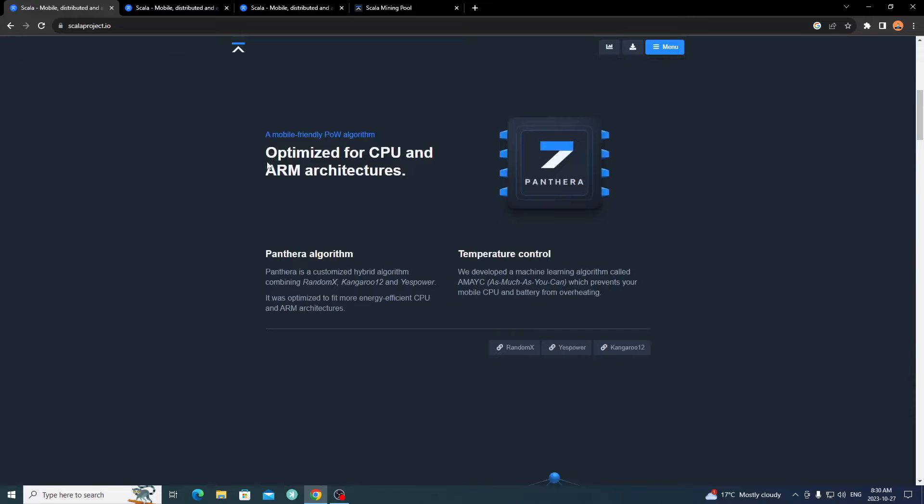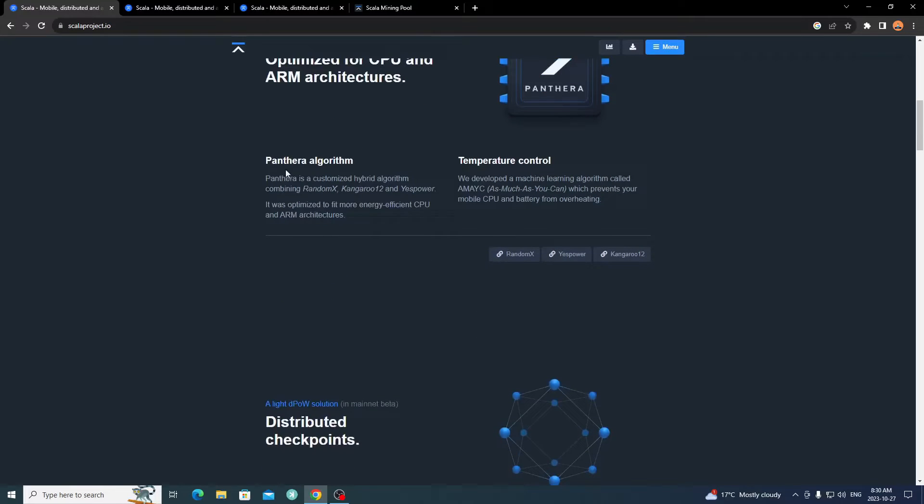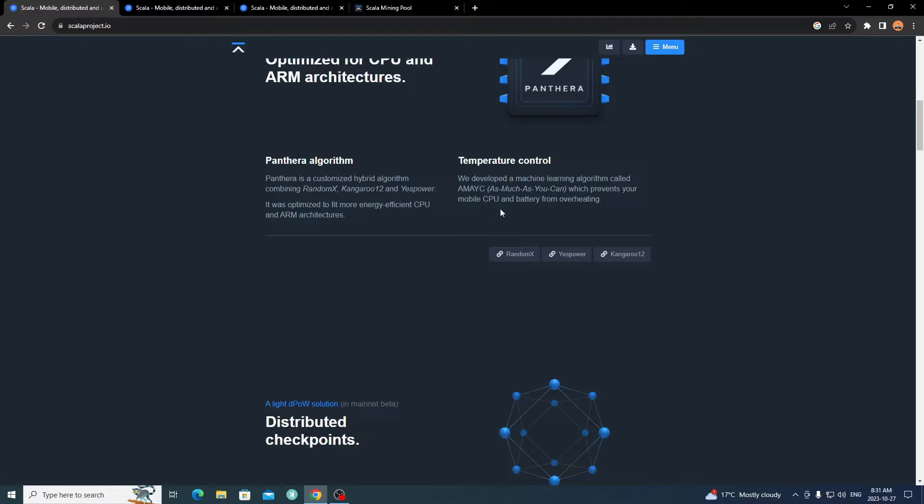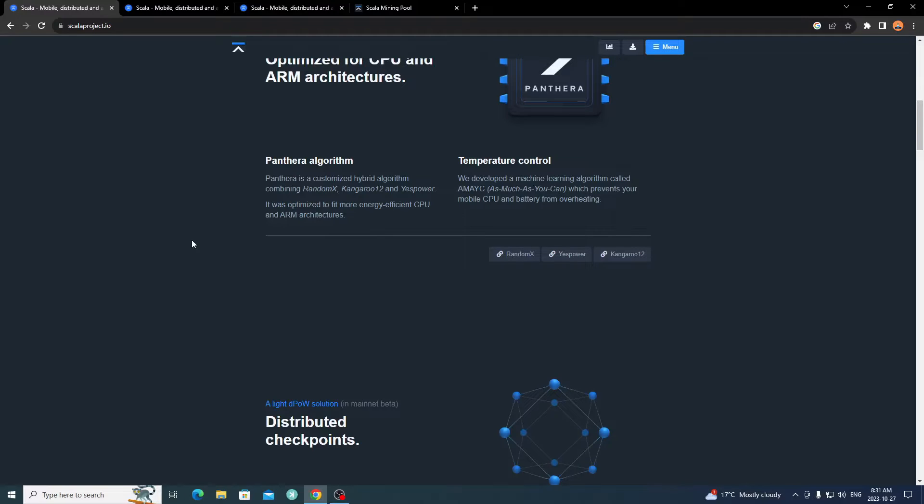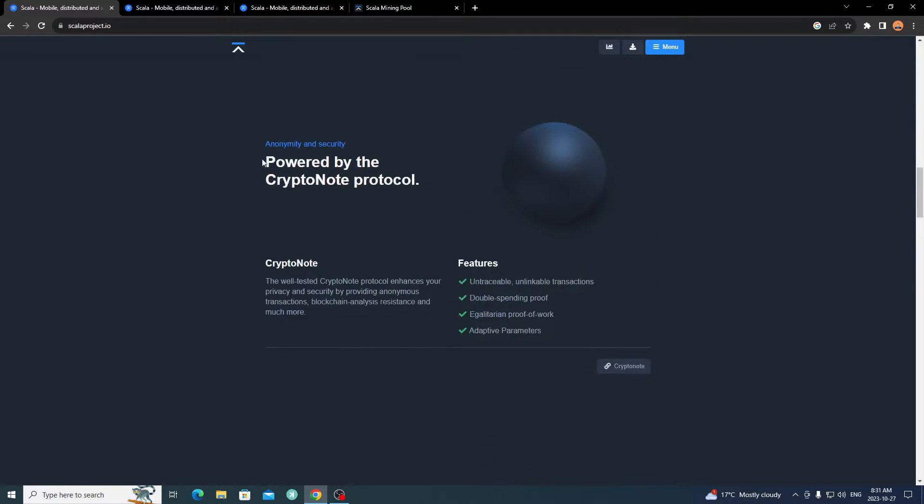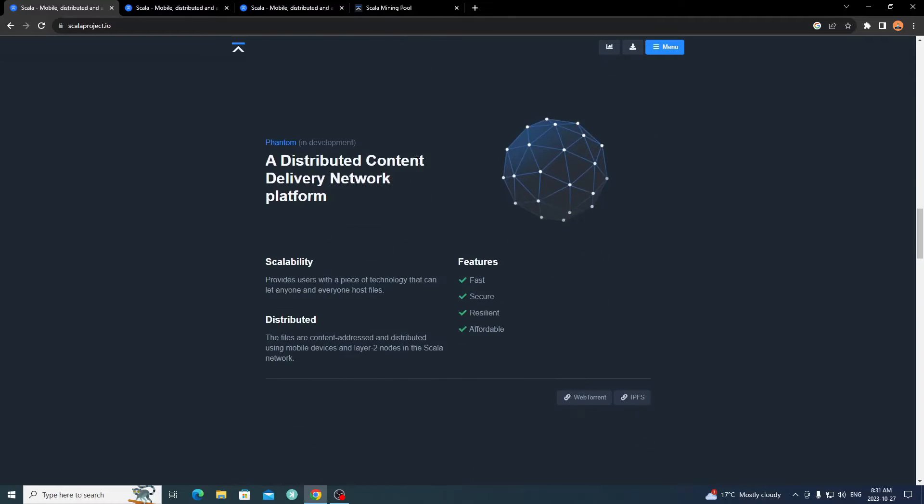As you scroll down here, it's optimized for CPU and ARM architectures, which is for Android devices. It has its own algorithm, Panthera. It's a hybrid algorithm combining Random X, Kangaroo 12 and YesPower. So it's a combination of all the high efficiency CPU and mobile algorithms. They developed a machine learning algorithm called AMAYC, as much as you can, which prevents your mobile CPU and battery from overheating. More information about the nodes and the POW solution. It's powered by the CryptoNote protocol.